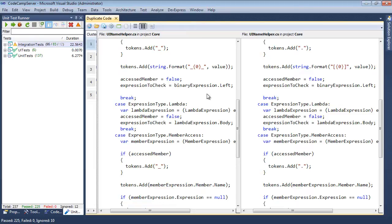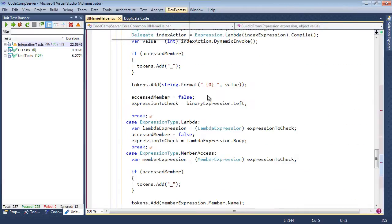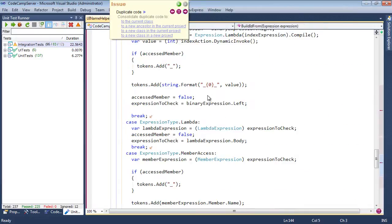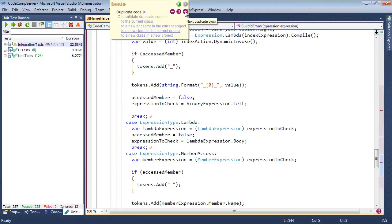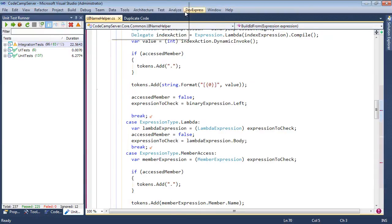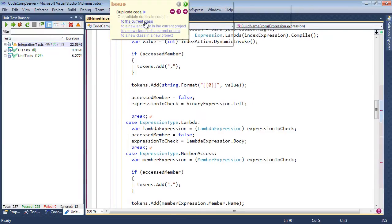Let's double click on one of these. It'll now take us to the source code and bring up the duplicate code UI. We can go look at the next block. We can go through all the duplicate blocks if we want to see them right there in the code.